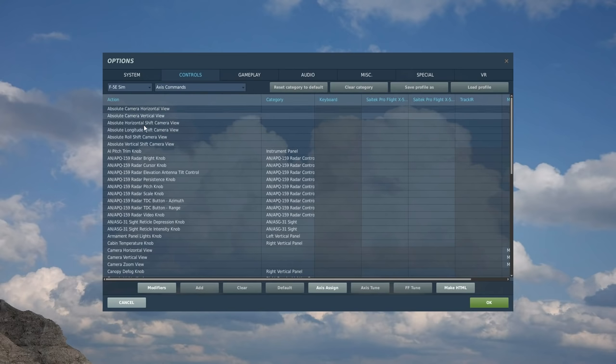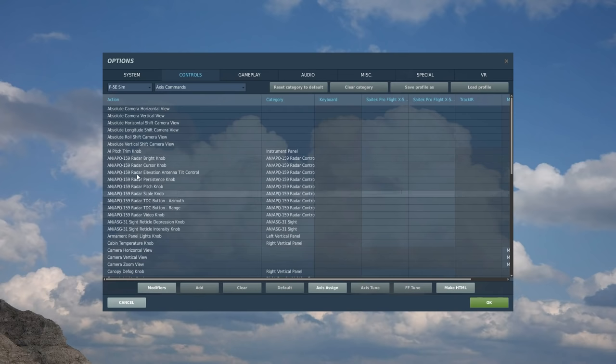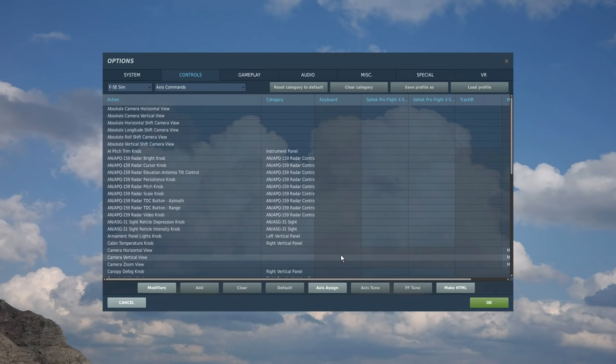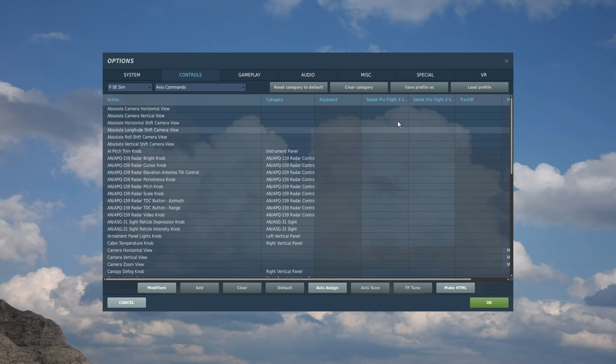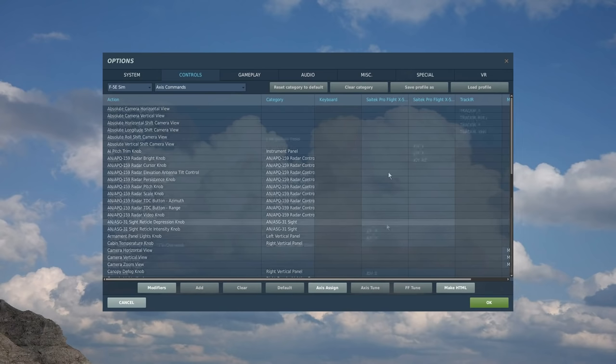I always start with the axis controls. So this is the particular action on the left column. This is the assigned keyboard control. This is the assigned left HOTAS control, so your HOTAS is split into a thrust lever on the left and a control stick on the right. And this is the HOTAS right part, the control stick here.